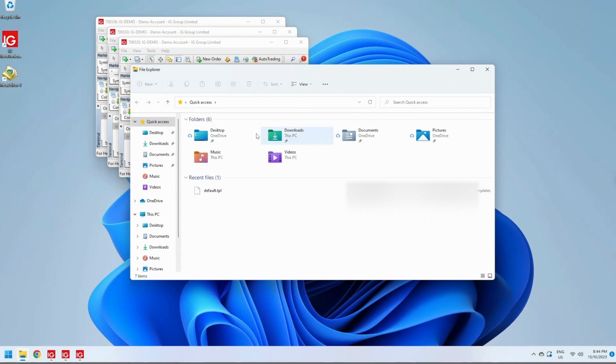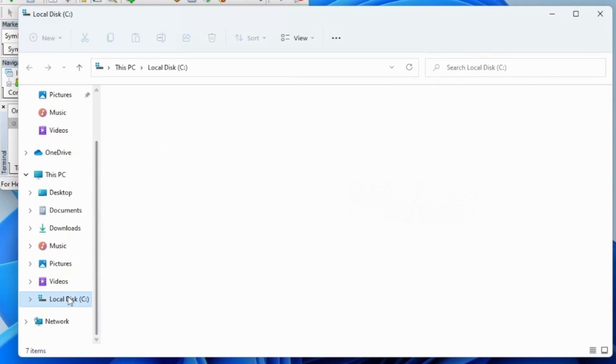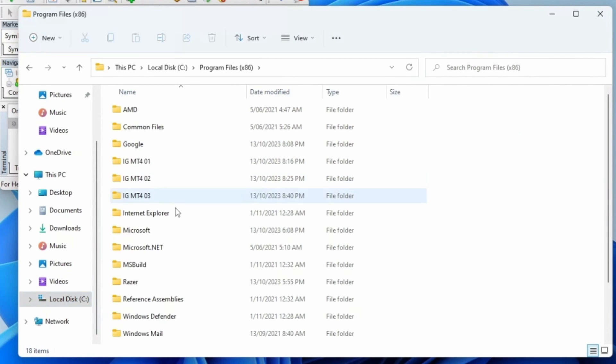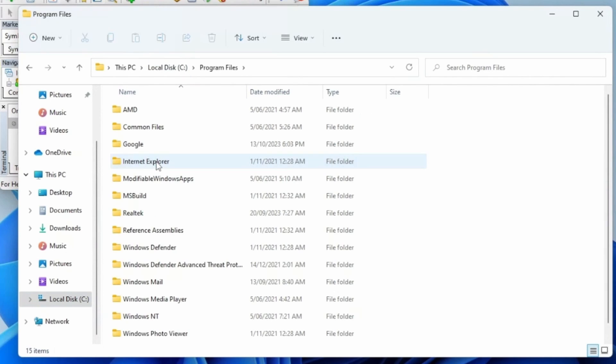The only difference between MT4 and MT5 is the location. So if we go to C:\Program Files (x86), this is where you'll find your MT4 terminals. And under Program Files without the (x86), this is where you'll find your MT5 files.